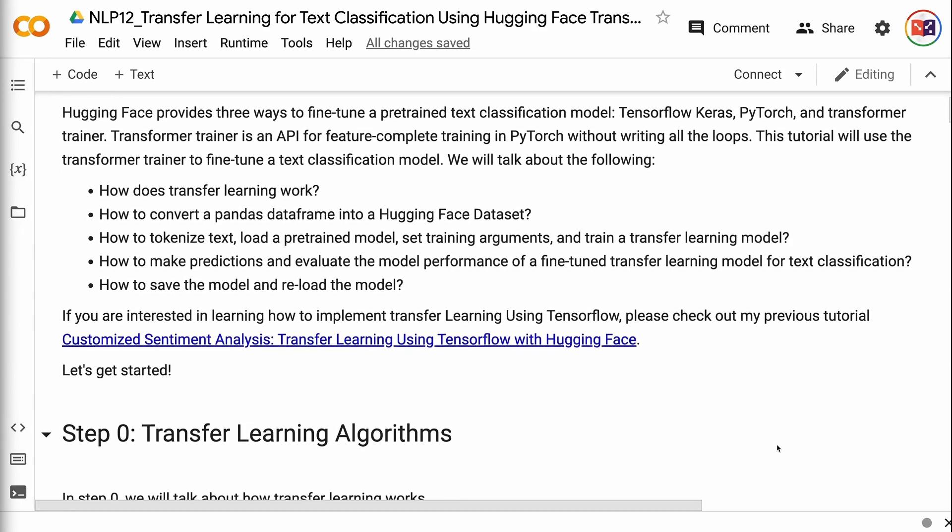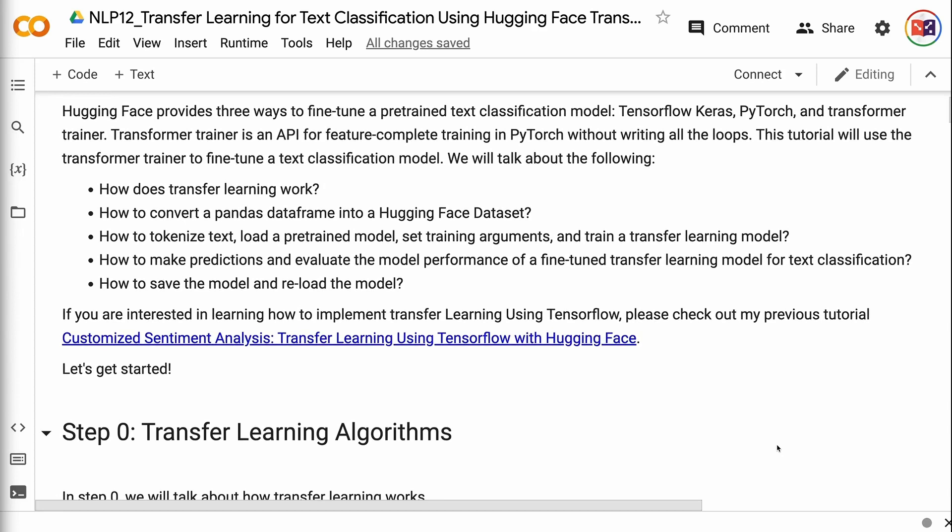We will talk about the following: how transfer learning works; how to convert a pandas dataframe into a HuggingFace dataset; how to tokenize text, load a pre-trained model, set training arguments, and train a transfer learning model; how to make predictions and evaluate the model performance of a fine-tuned transfer learning model for text classification; and how to save and reload the model.